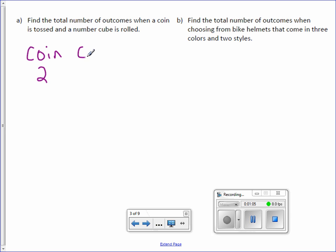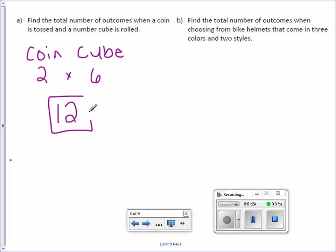If you have a number cube, a standard number cube, a die, how many outcomes are on one cube? Six. One through six. All the fundamental counting principle is saying is you take those possible outcomes and multiply them. So the total number of outcomes is 12.